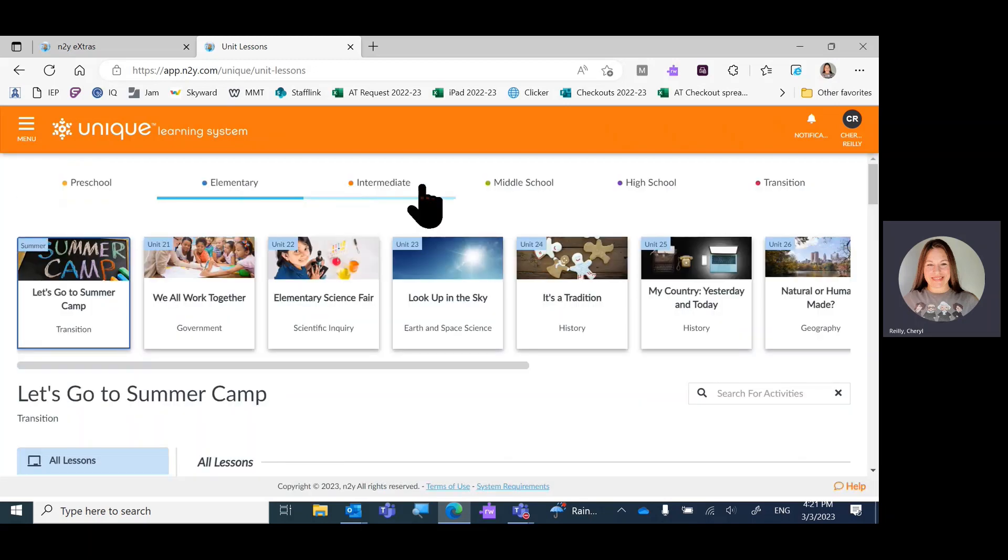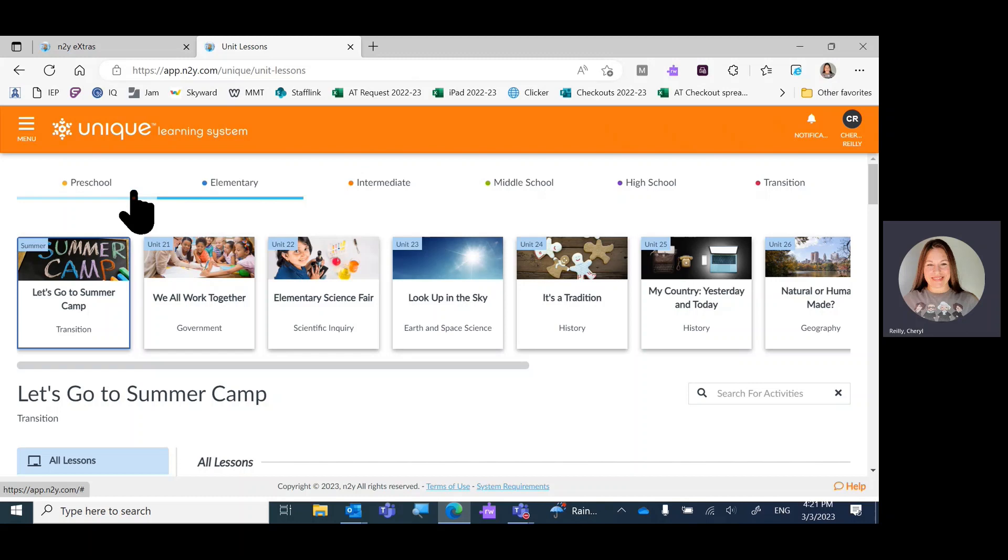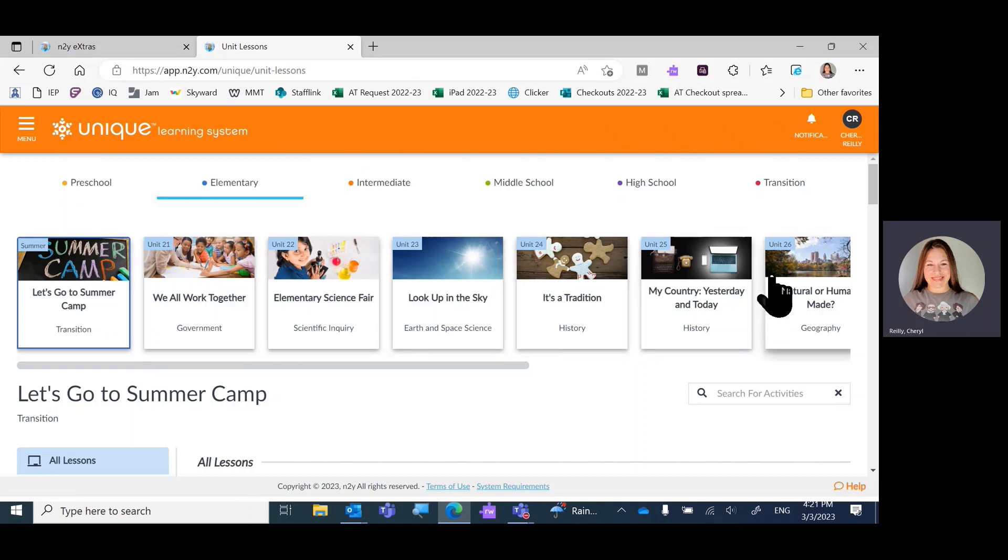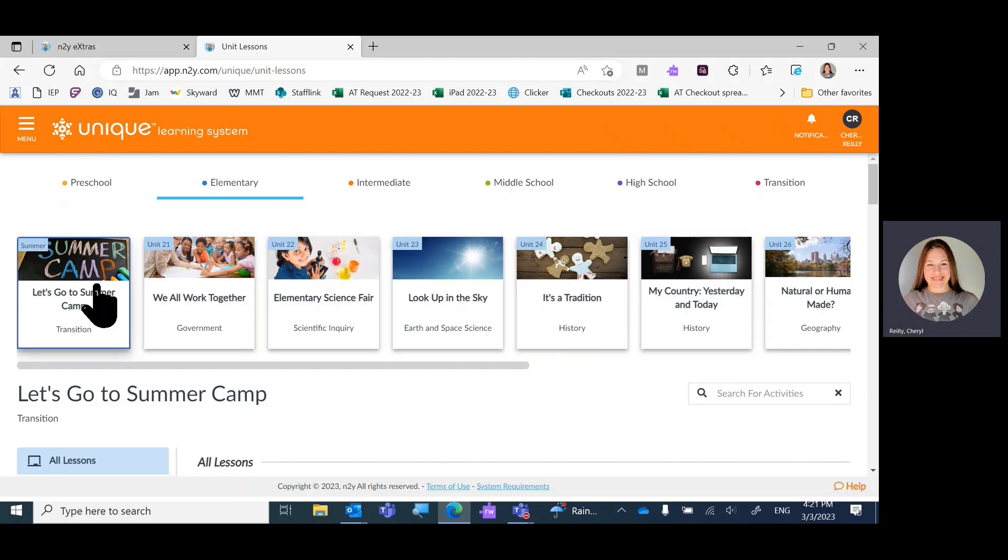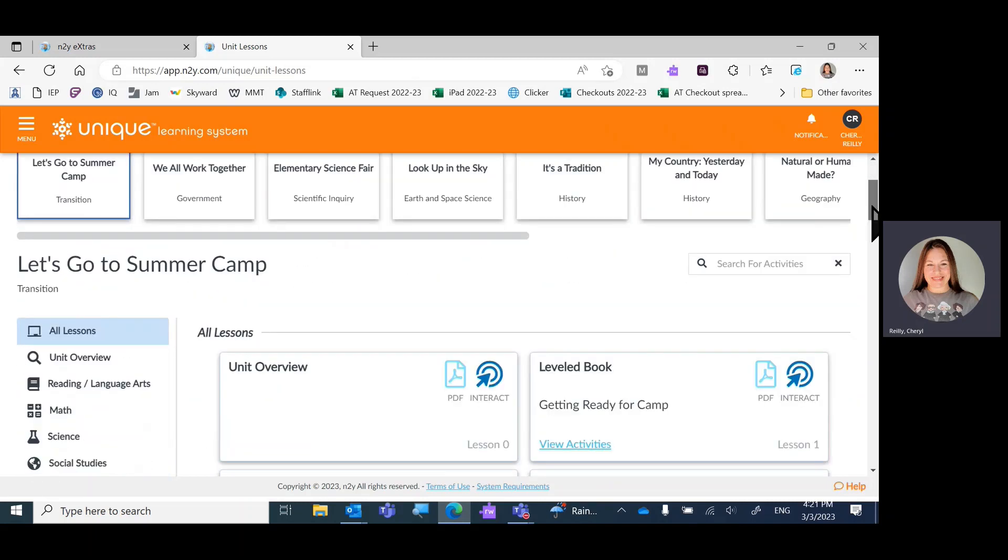The strand or grade level at the top will default to the teacher's grade level. Then you'll have all the units to choose from. They're accessible year-round. Right now I have Let's Go to Summer Camp chosen.